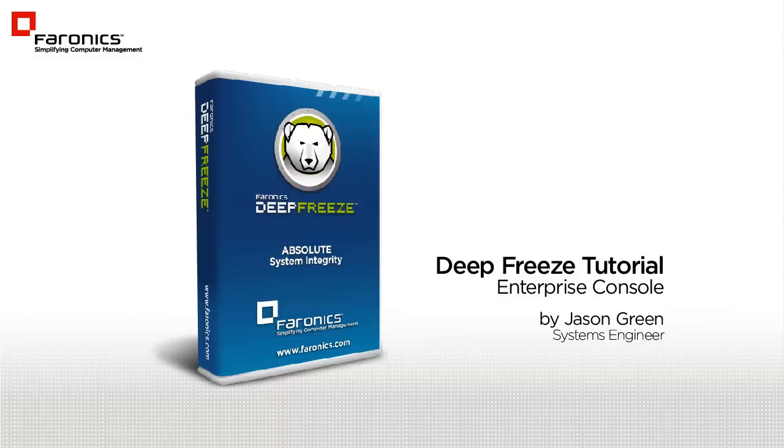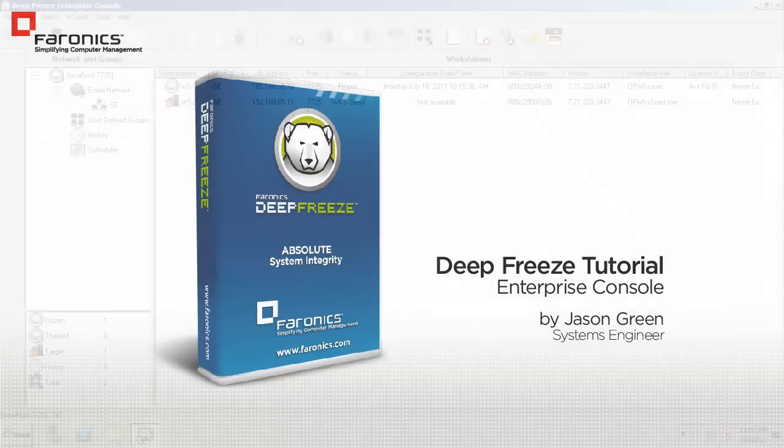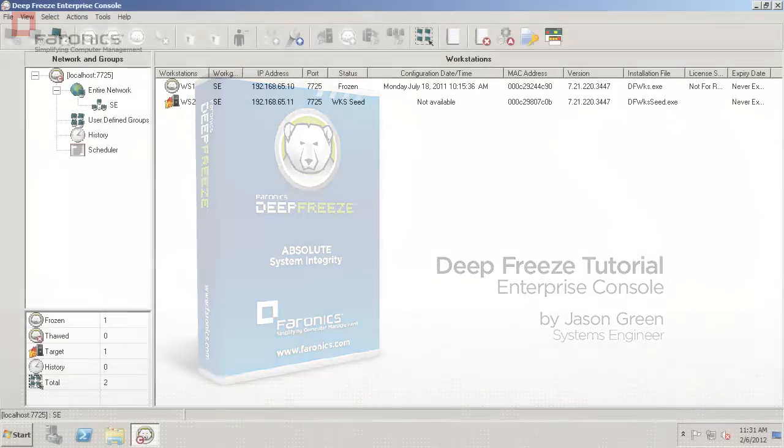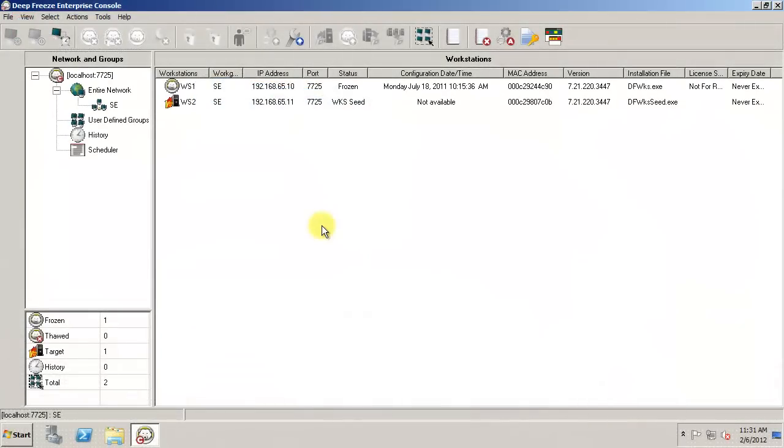Welcome to the second in our series of tutorials designed to familiarize you with some of DeepFreeze's more important functions. I'm Feronic Systems Engineer Jason Green, and today's tutorial focuses on the DeepFreeze Enterprise Console.